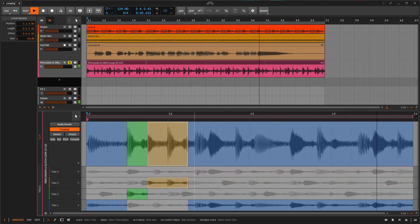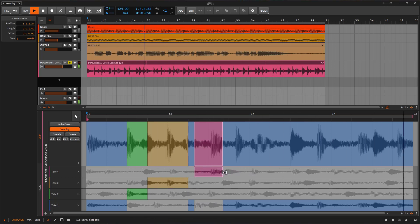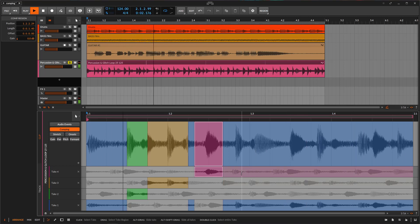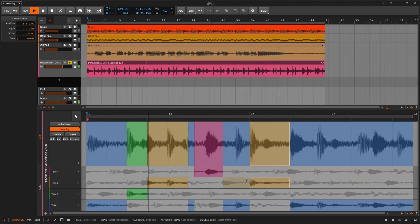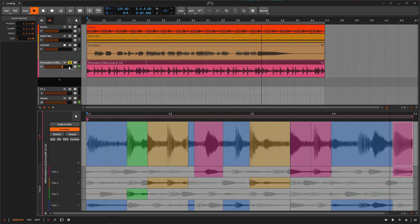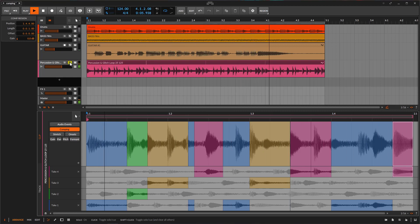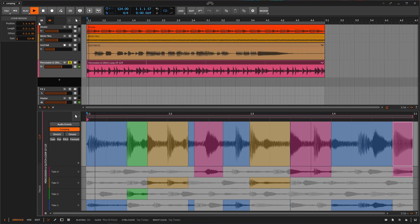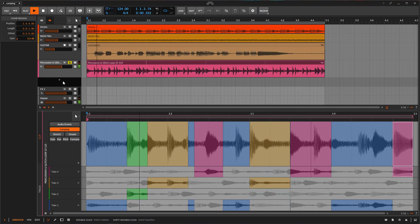That sounds glitchy, but that's fine - we can start moving takes and find something we like. Sometimes this takes time but we can make a collage and just have fun - that's the whole point. It's completely different now. You can do something like this with a simple arrangement that sounds pretty much the same every time and get something new by being creative with comping.